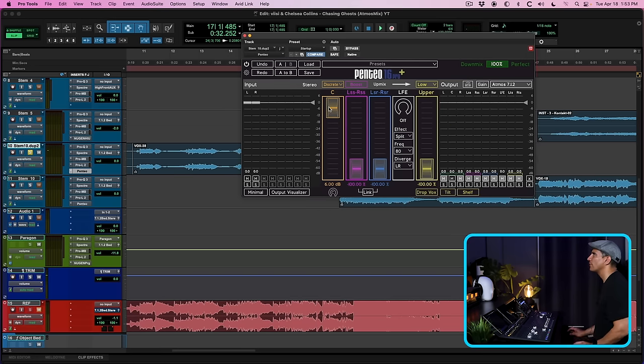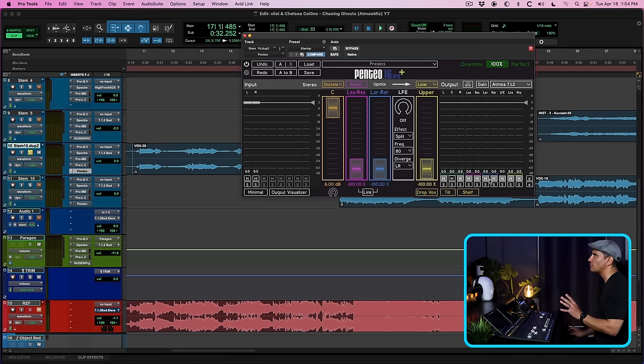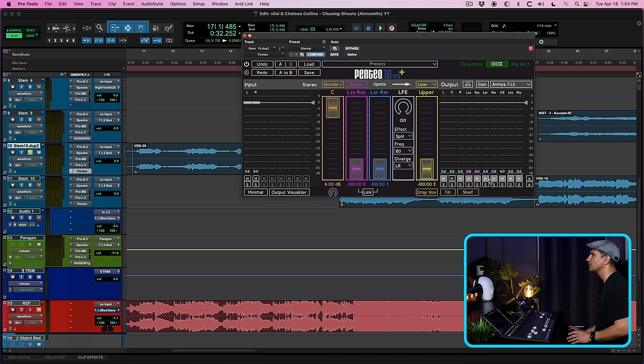So this part of the verse, by using Pentio, I push the center channel up. I've muted all the other channels so I'm only hearing it out of the center channel.